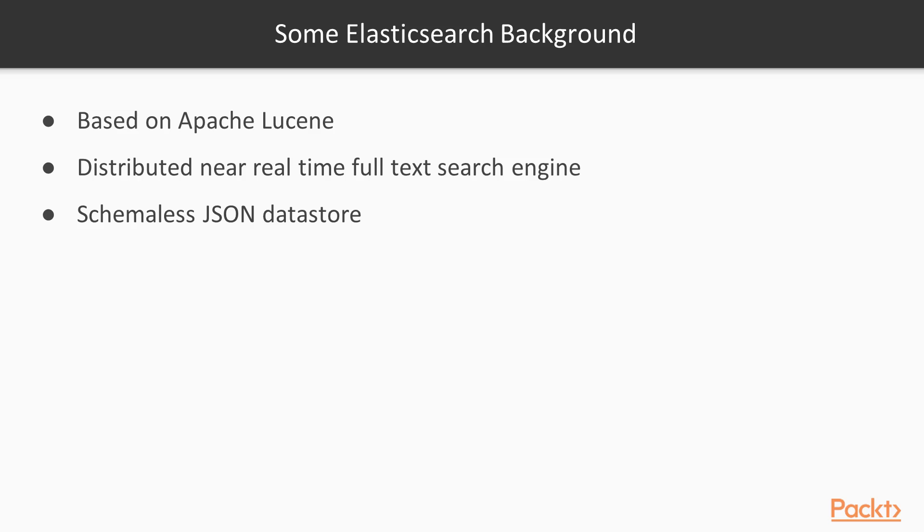And tooling, Elasticsearch is fairly new compared to a lot of other databases like your MySQL. The first version of Elasticsearch was released in February of 2010, so a lot of things are being developed still, but there's not as robust of a tooling infrastructure as there might be for something like MySQL.